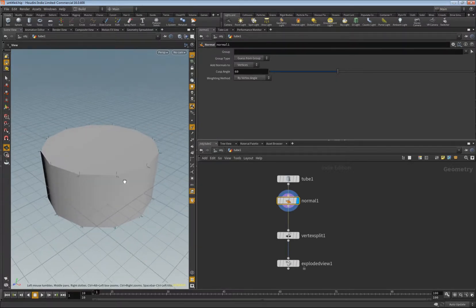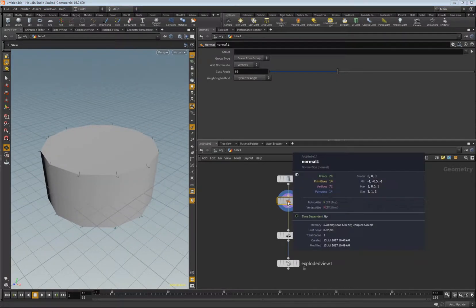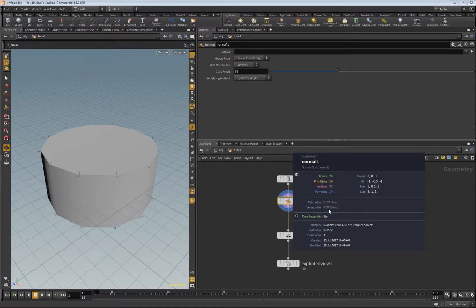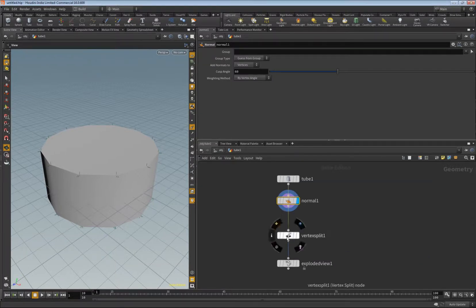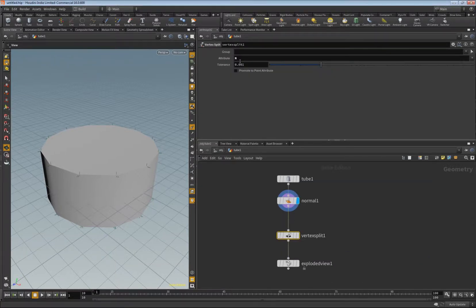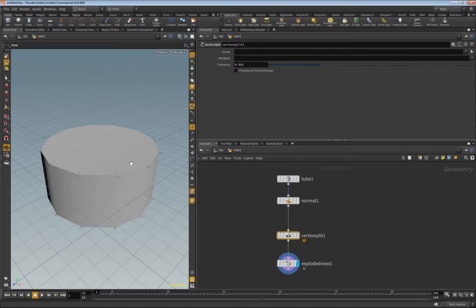Because of that we have the normal attribute as vertex attributes. This is important. When I don't enter anything, then we don't see the split.